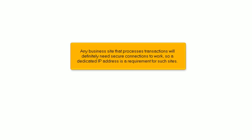Any business site that processes transactions will definitely need secure connections to work, so a dedicated IP address is a requirement for such sites.